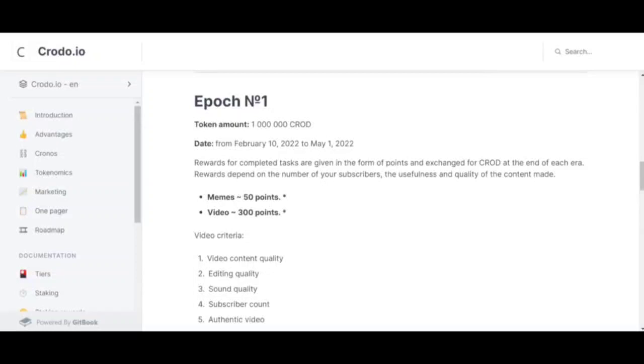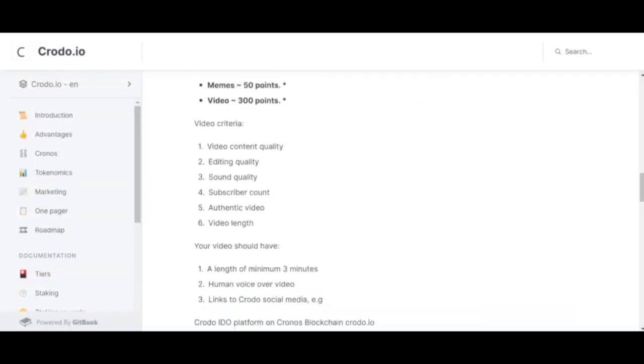Video criteria: video content quality, editing quality, sound quality, number of subscribers, authentic video, video duration. Thus, our video will be evaluated based on these factors.